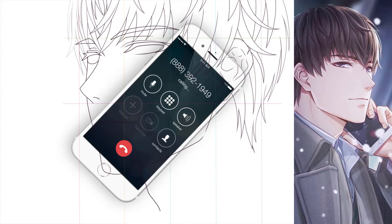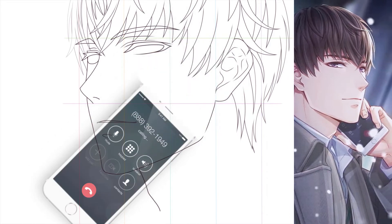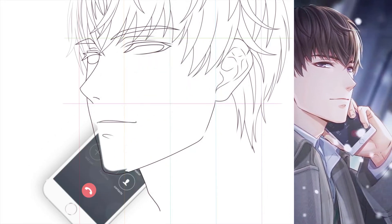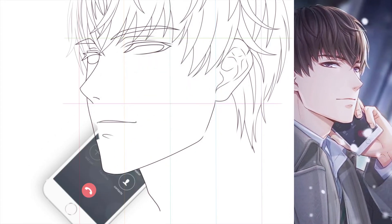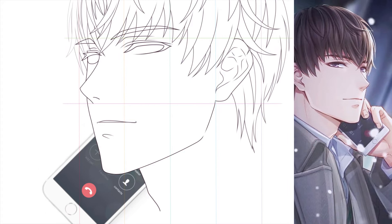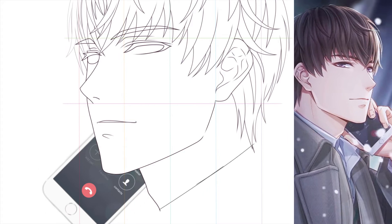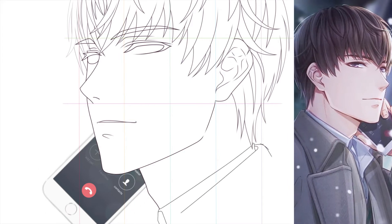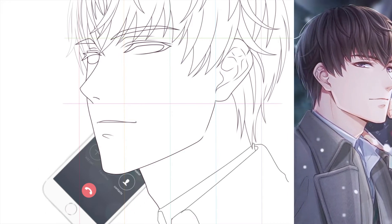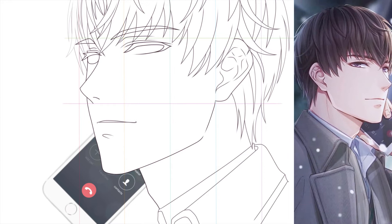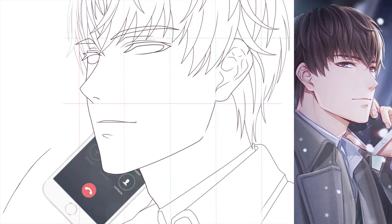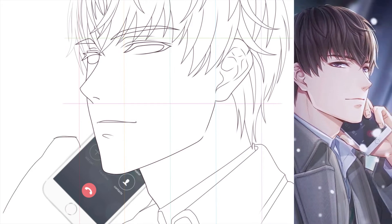I didn't bother to draw an iPhone on the screen — otherwise it will be time consuming. I just used a PNG file that I found online and erased the parts that I do not need.